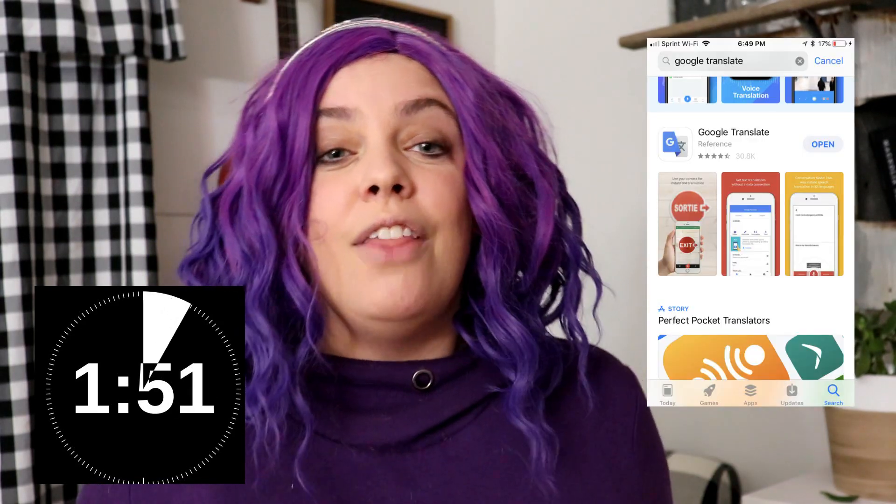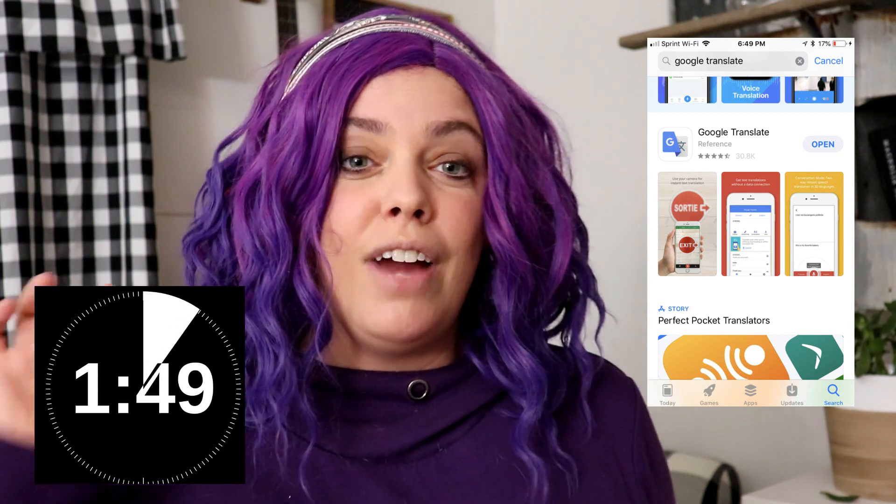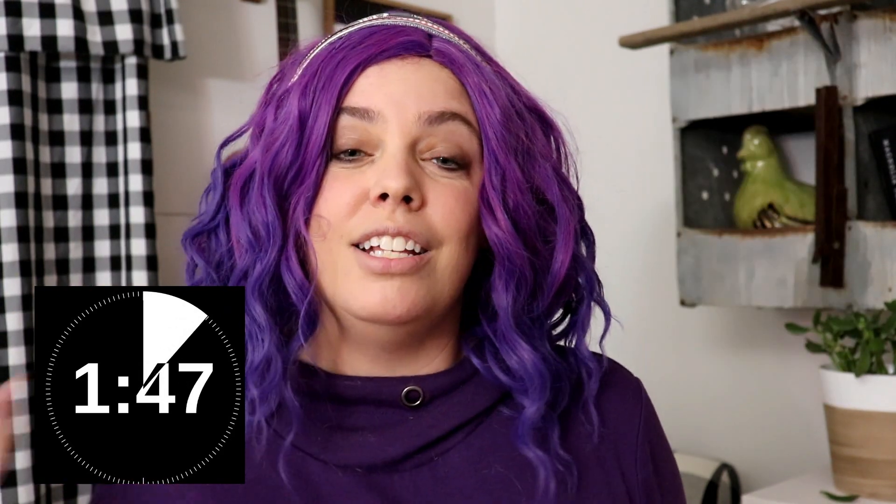So I'm going to throw a screenshot on the screen up here. The Google Translate app — if you've got a smartphone, download that app. It is awesome. You are able to put in what you want to say in English and it will translate it into Chinese.